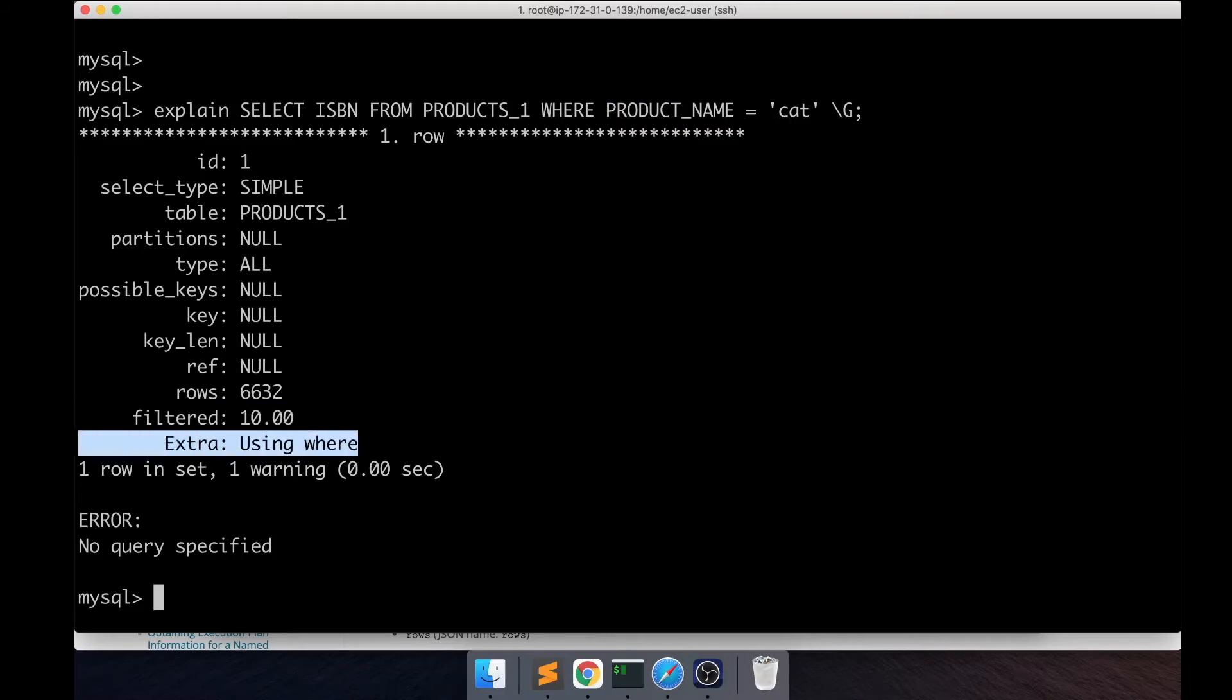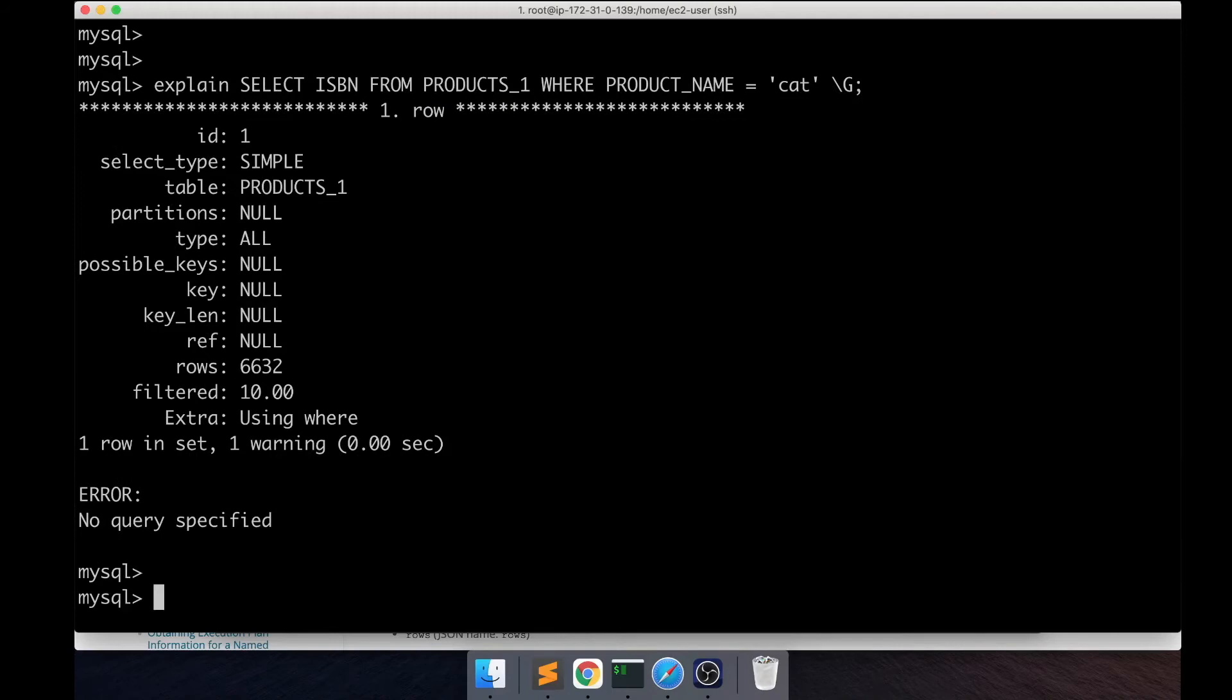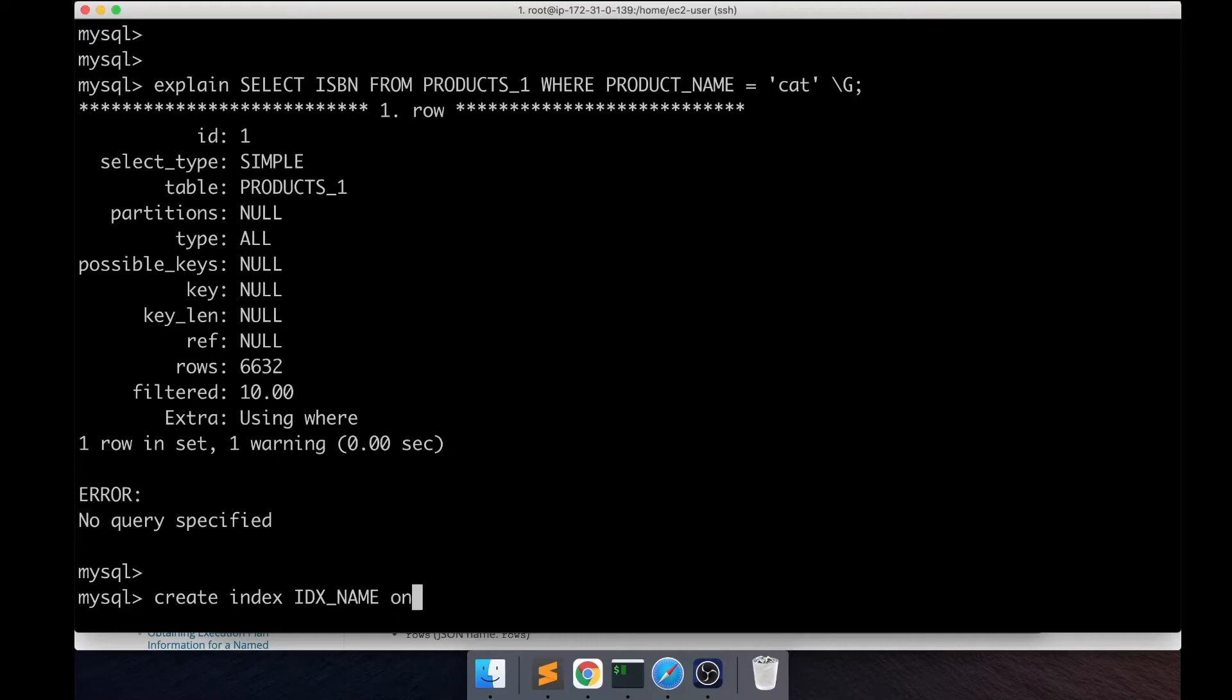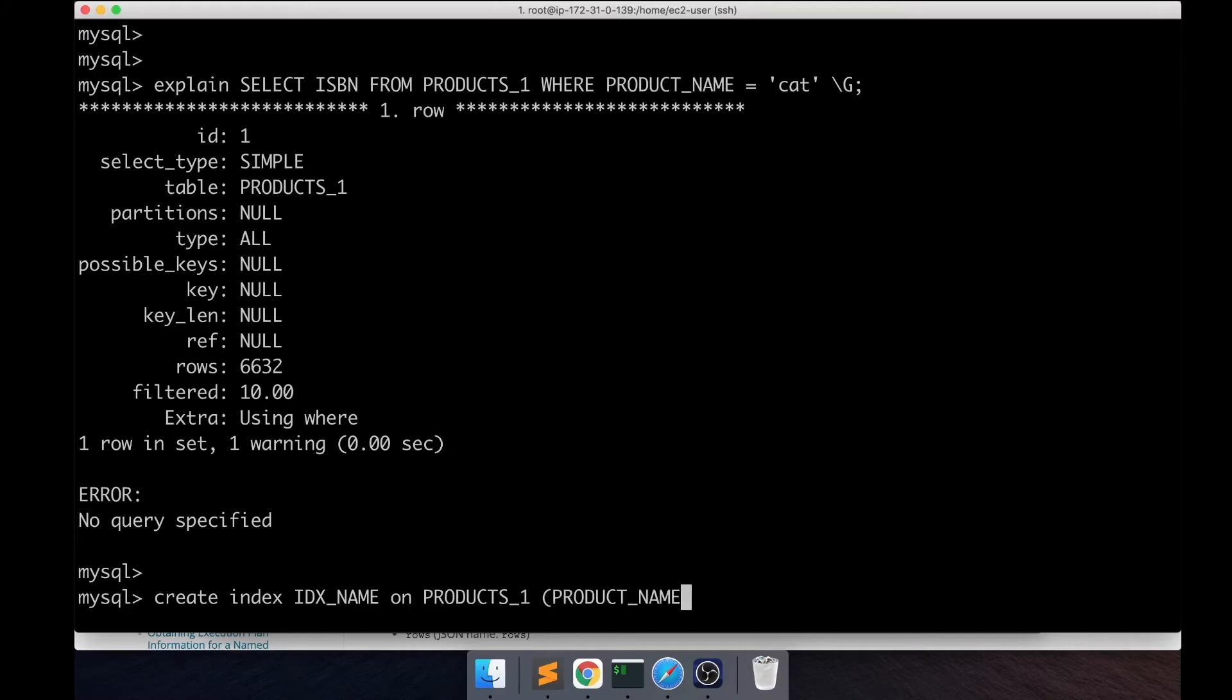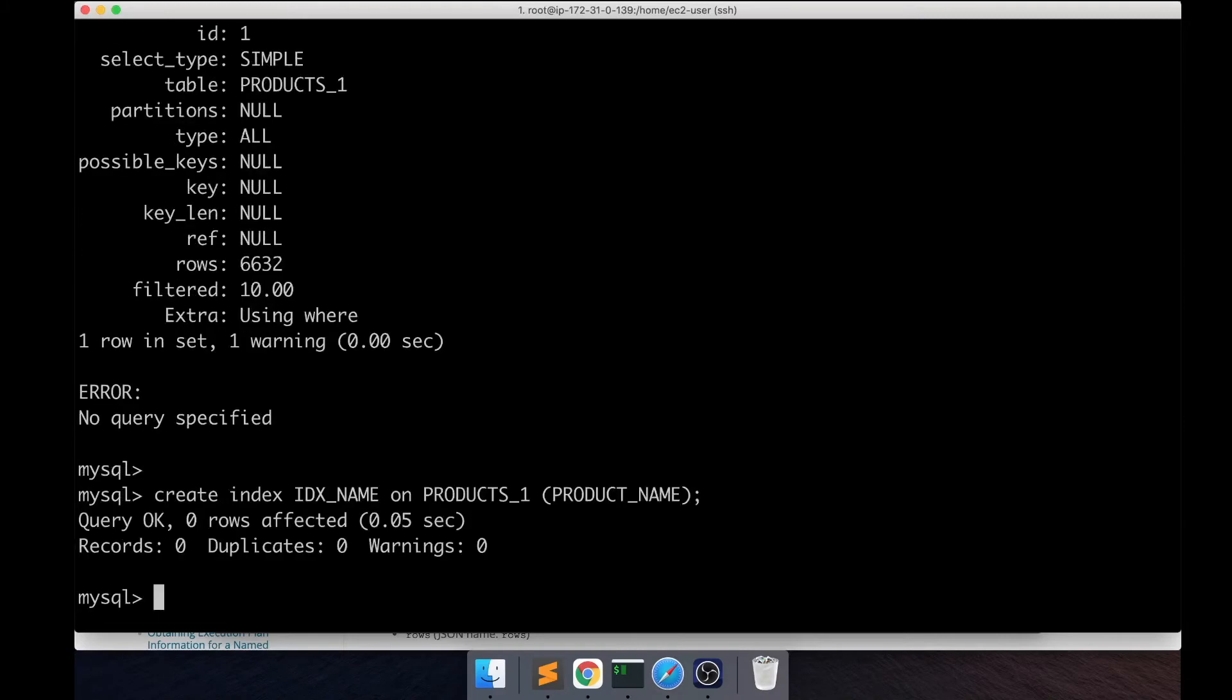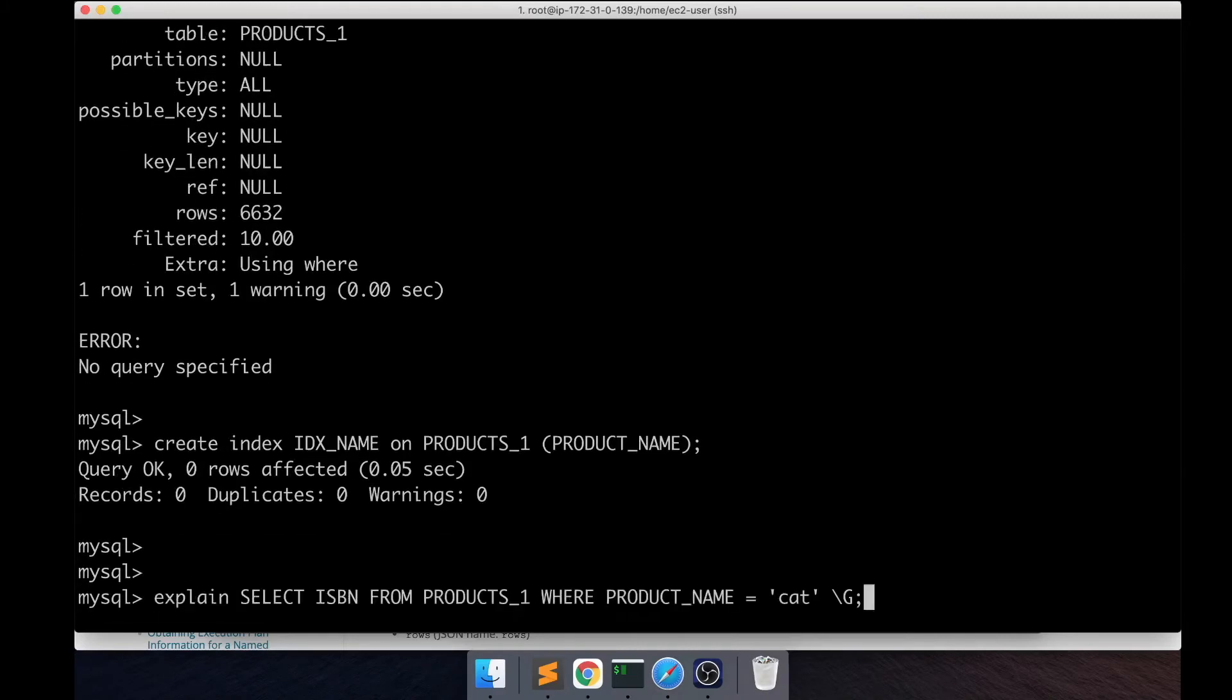Let's go ahead and create an index on this table. I'm going to create it on the products_1 table and the column is product name. This is the column on which I'm creating the index.